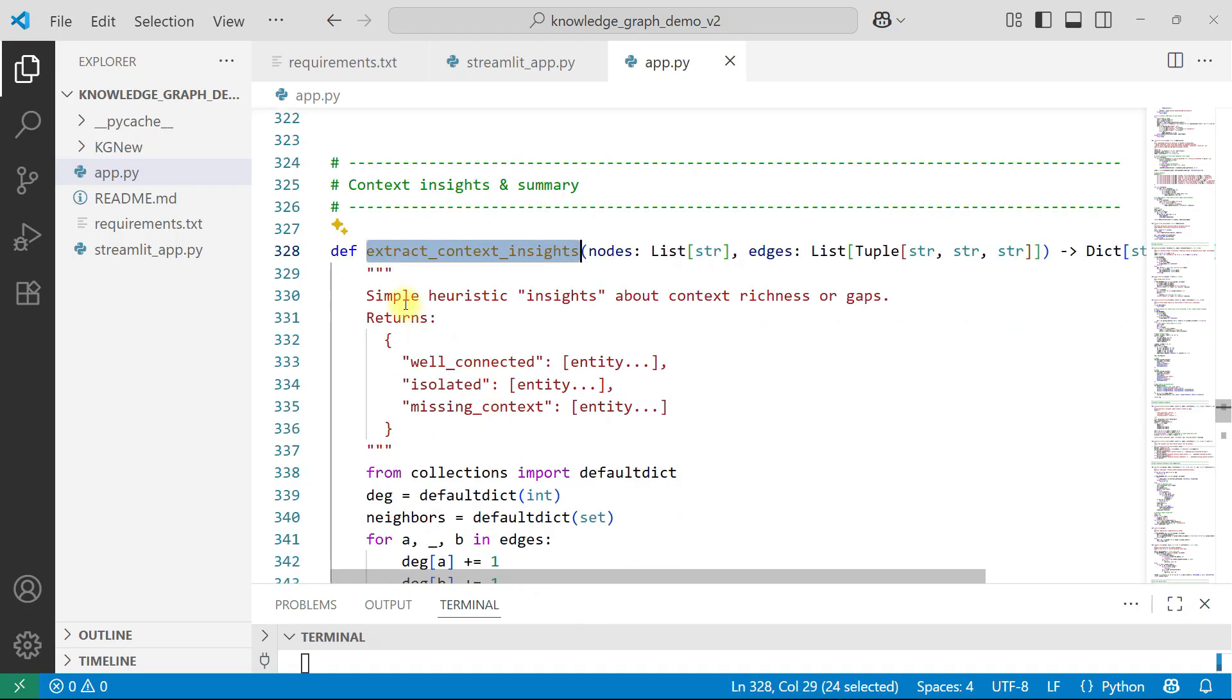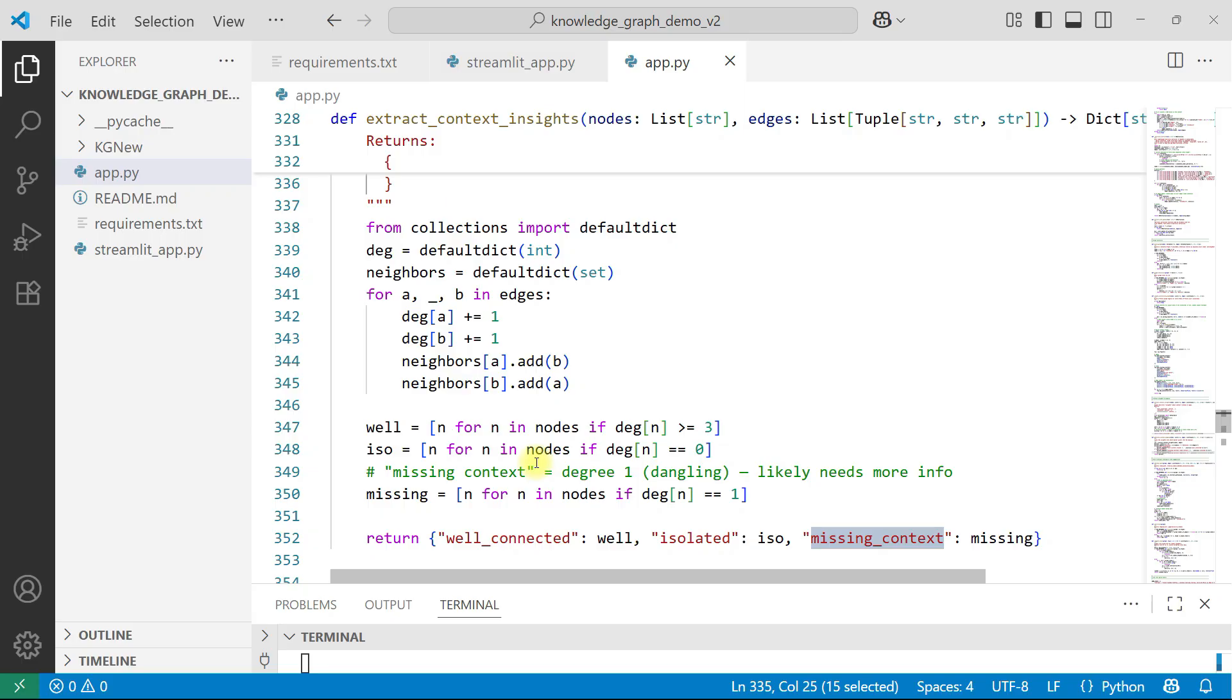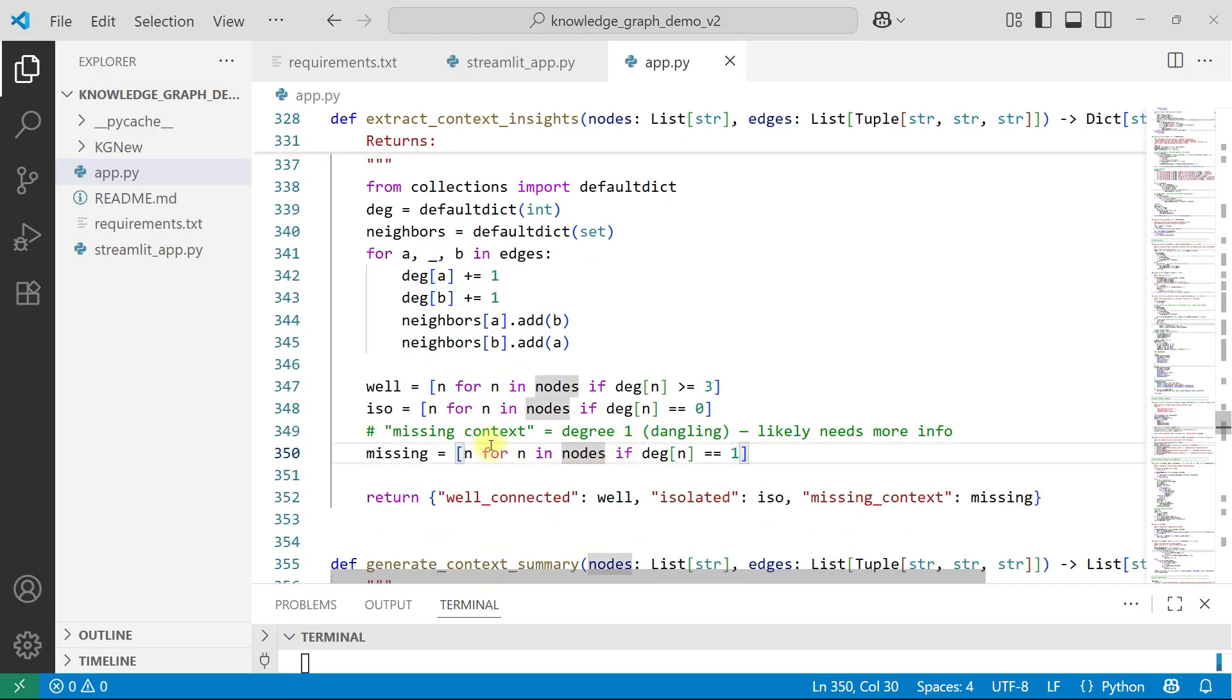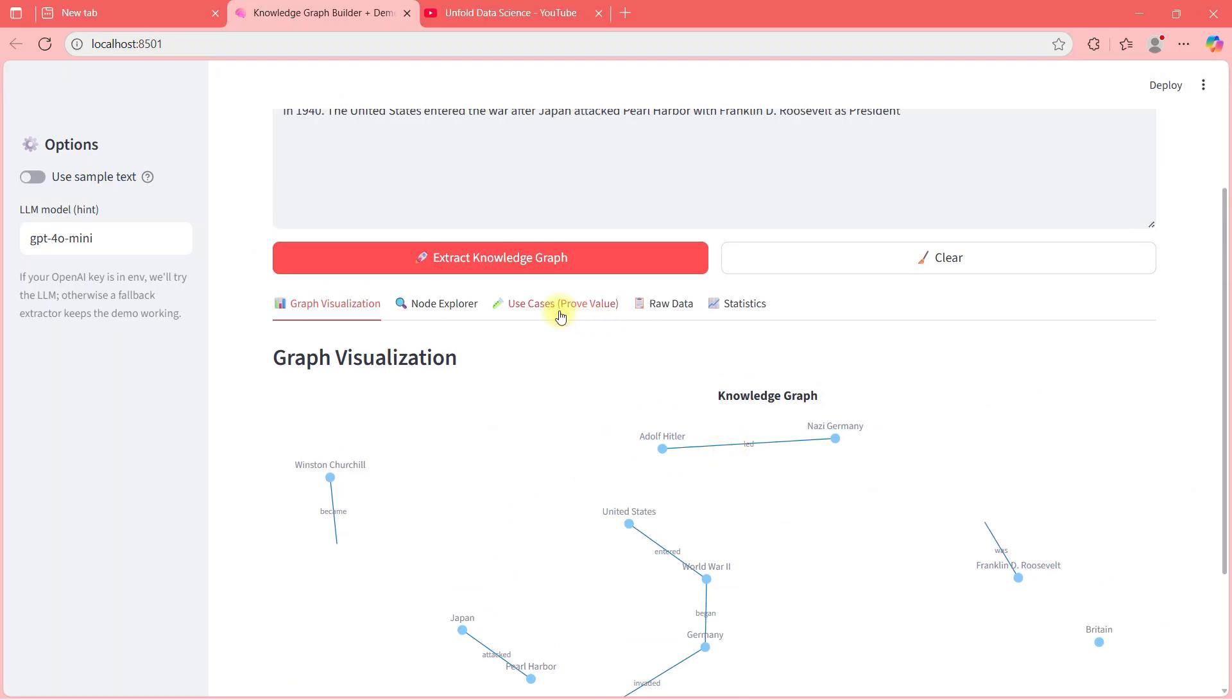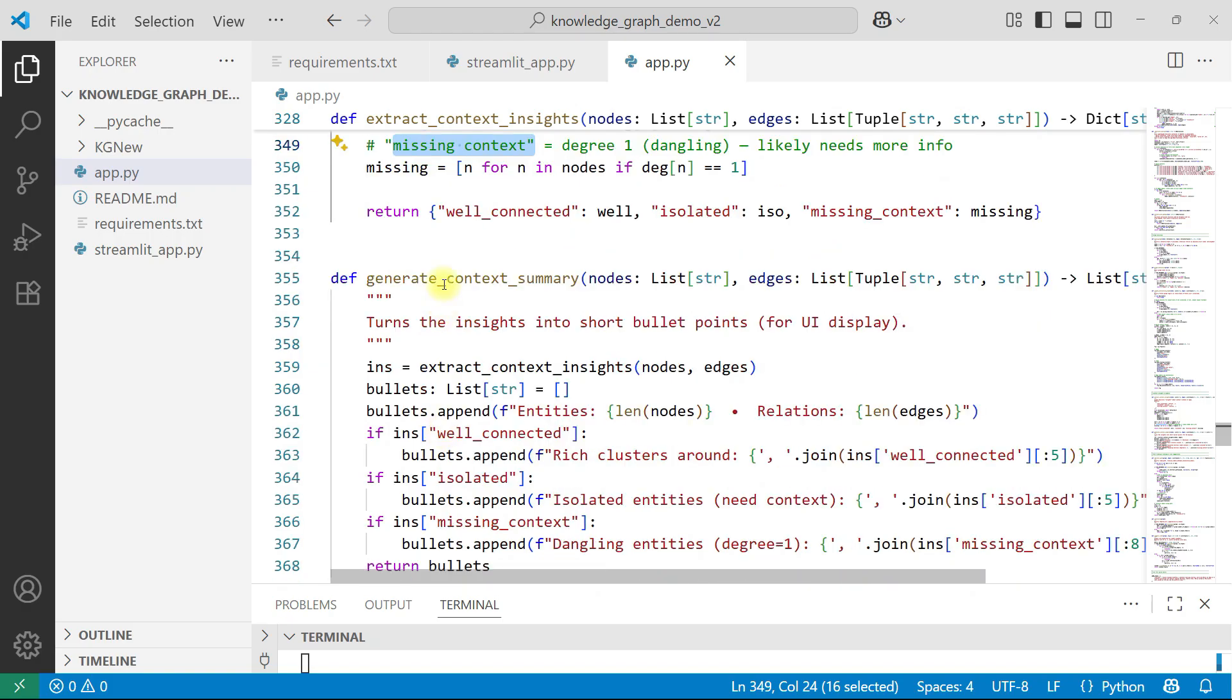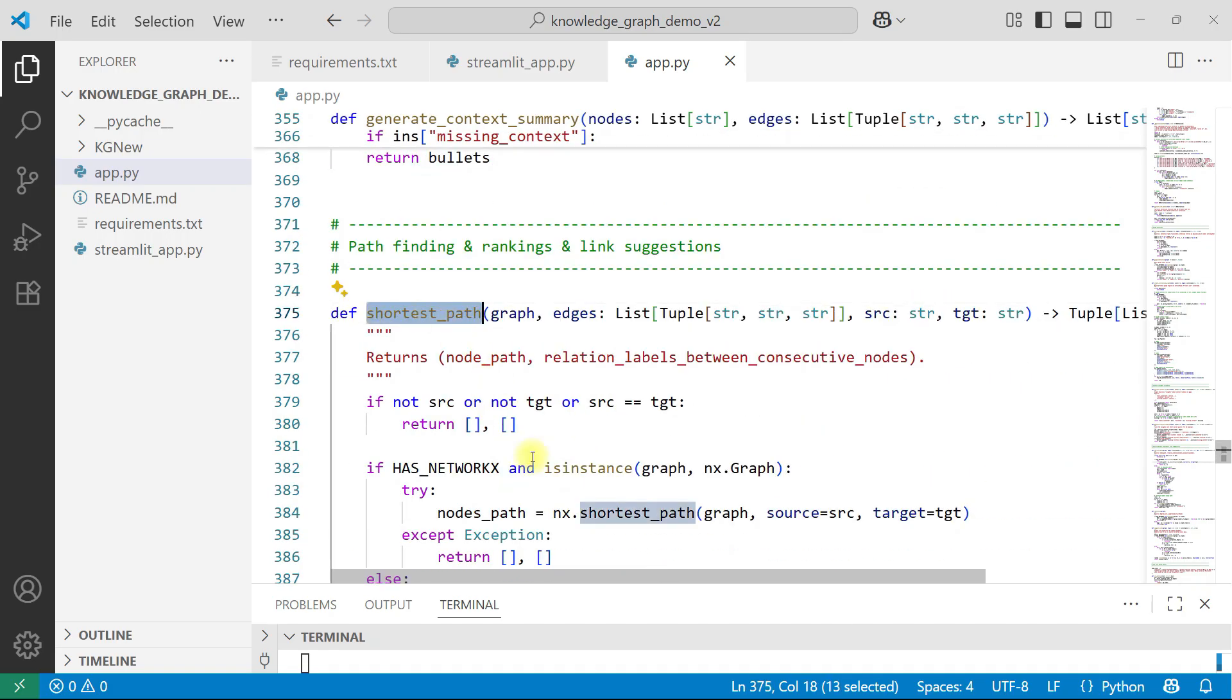Then extract context insights. Basically you need to have the insight context also. So basically you want to see which is well connected, which is isolated, which is missing context. And here we are defining what do you call that as a missing context, what do you call that as an isolated. Here, if you see, n for n in nodes, if degree of n is greater than three. So basically we are taking here some count and we are seeing that, okay, if this is there, we will call that missing context. If this is there, we will call that isolated. So those logics are here. If you remember, here we had some things, missing suggested missing link. So those things are there.